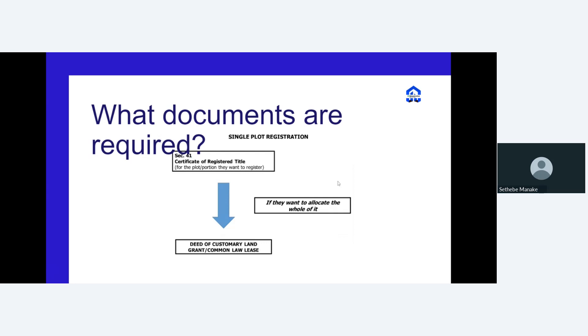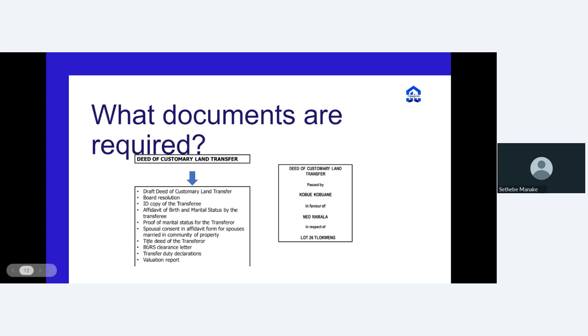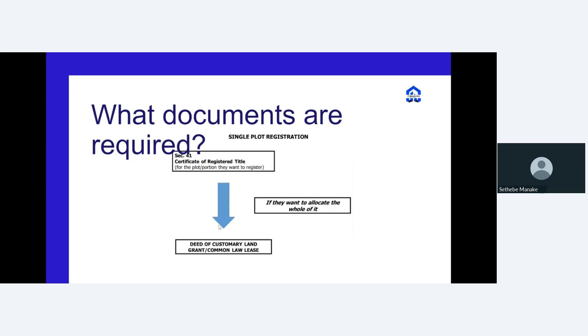For single plot registration, where the land board is transferring directly to you, you simply submit your certificate and ID and they will start processing and generating your title. Note that this document only comes out after the land board's own title document has been issued, so you need to find out how quickly this can be done at your particular land board before submitting for transfer purposes.